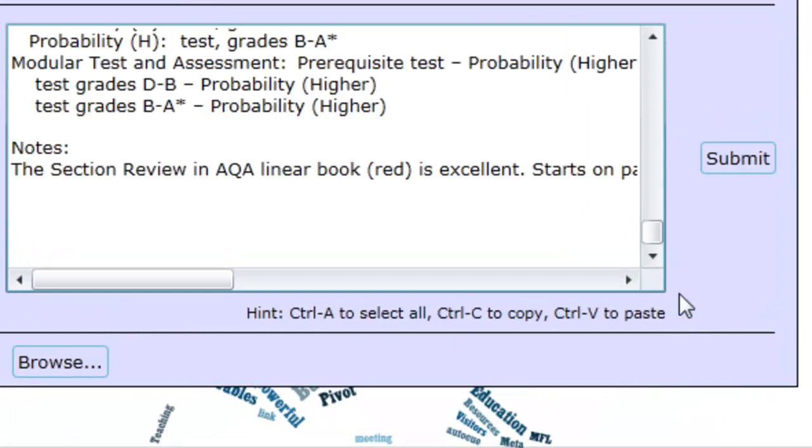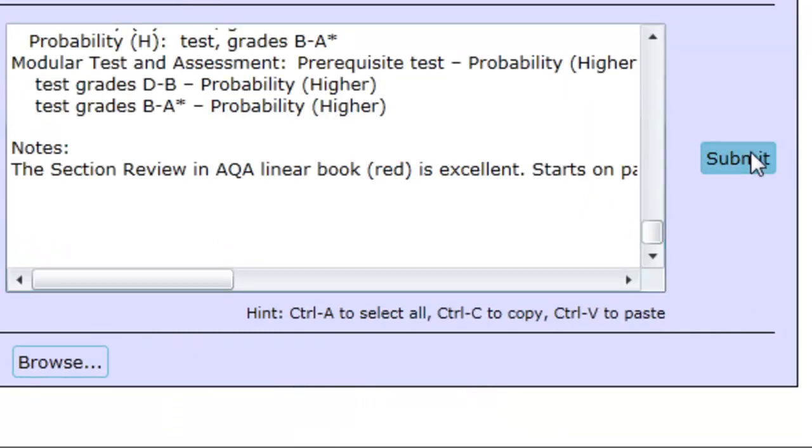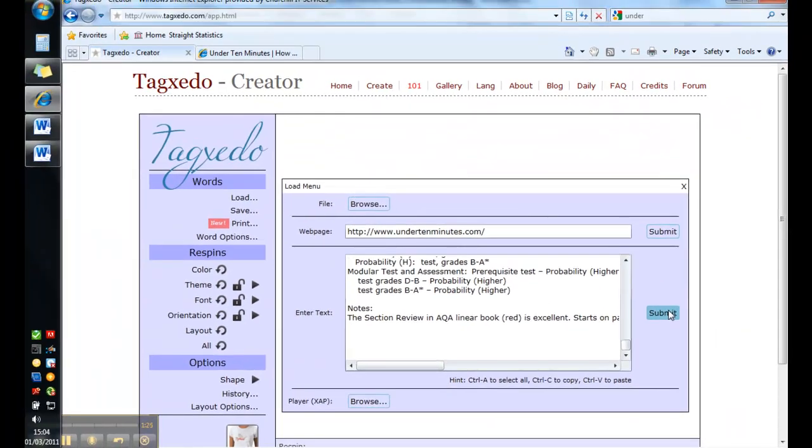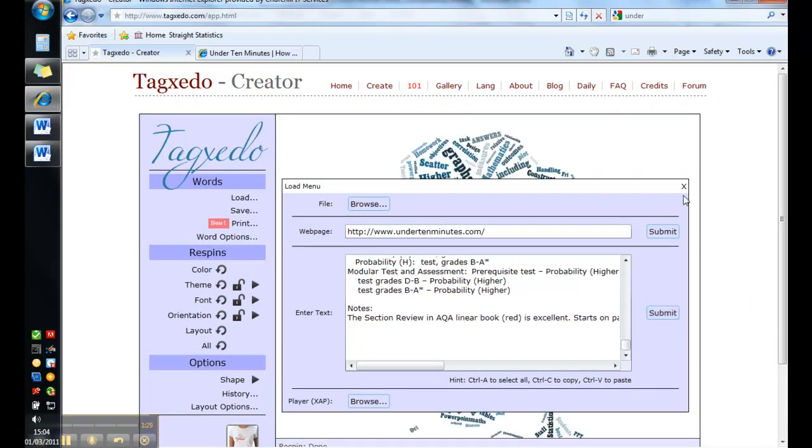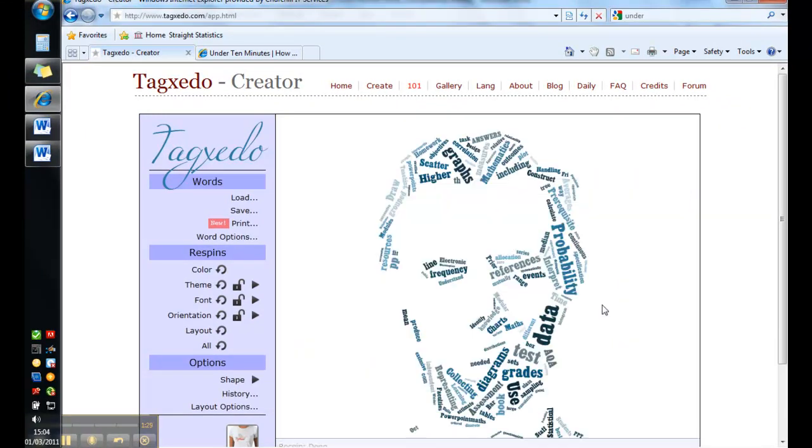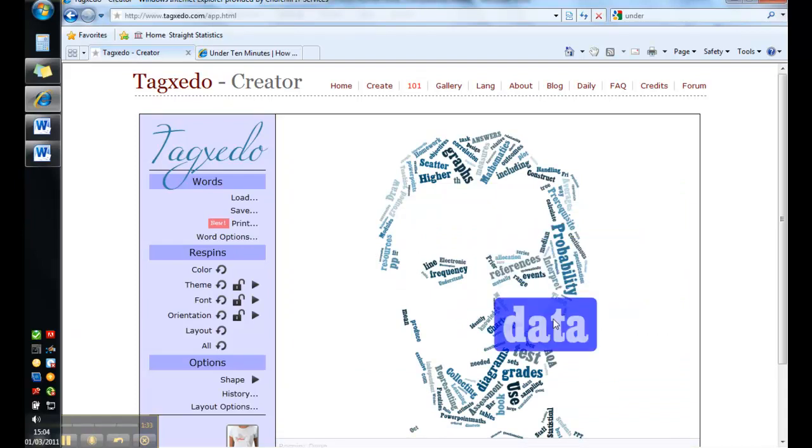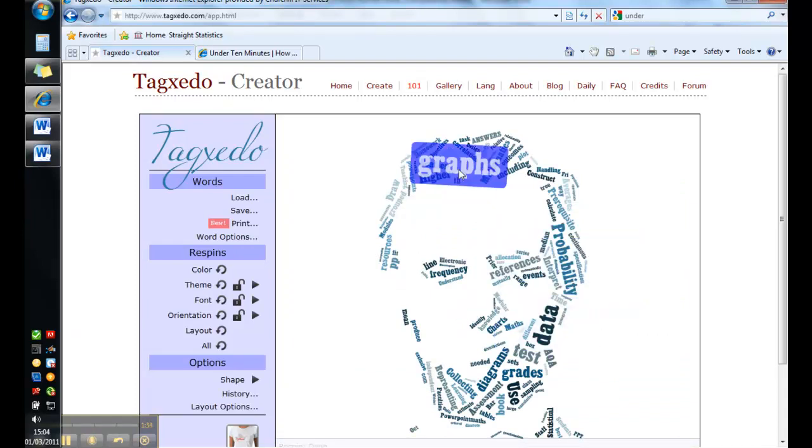And this reminder is down here. And if I submit that, then it's going to change to all of the words that were in the scheme of work. And because it's about data handling, words like probability and data and graphs come up bigger than some of the other words.